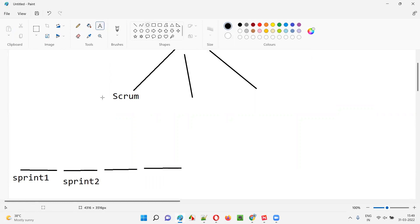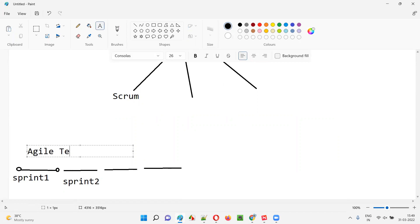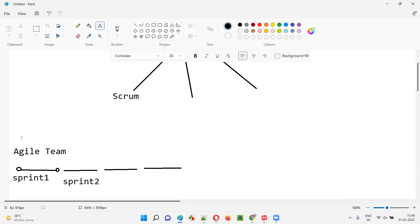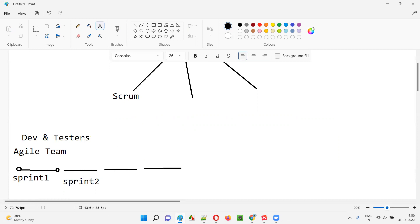In a sprint, this is the start of the iteration and this is the end. For example, if the sprint duration is two weeks, that's 10 working days. In those 10 working days, the work assigned to that particular sprint needs to be completed by the Agile team. The Agile team — that is, developers and testers — will start work at the beginning and finish by the end of the sprint.